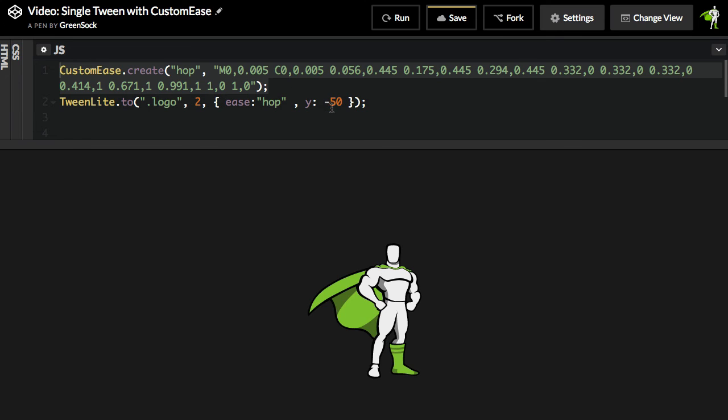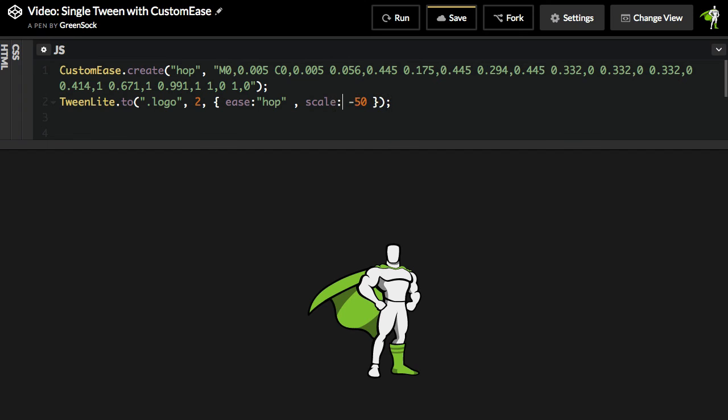Now, when I was showing you the easing graph, I said these eases aren't just about positional values like X and Y. So I talked about using one of these eases on the scale.